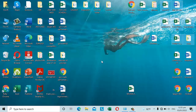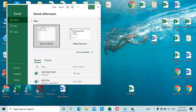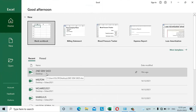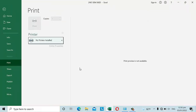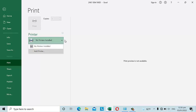He was planning to print a document — for example, he opened a file and wanted to print it. But the problem is that when he pressed Ctrl+P for printing, the printer section displayed 'No printers installed.'